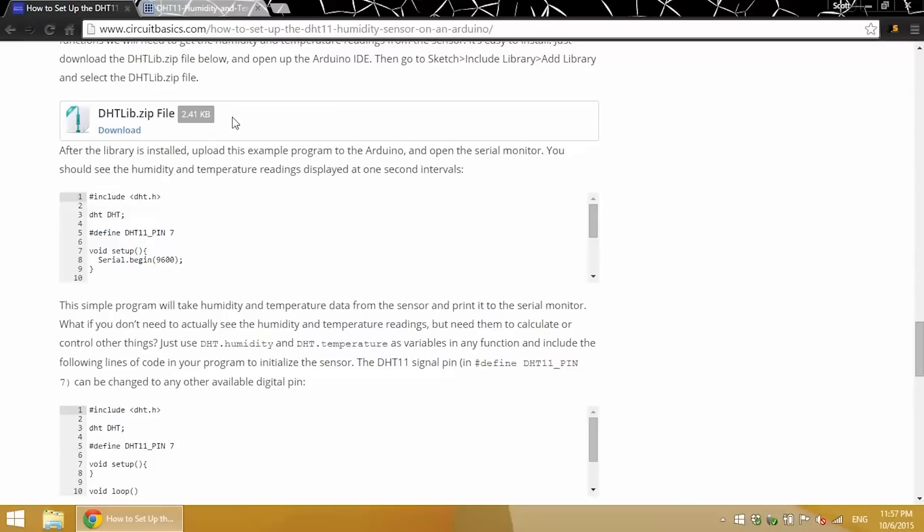All you have to do is download the zip file, then you open up your Arduino IDE, and then in the drop-down menu Sketch, select Include Library, and then Add Library, and then you search for where you downloaded the zip file, and click on that, and it'll install the library for you. It's really simple.